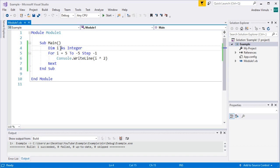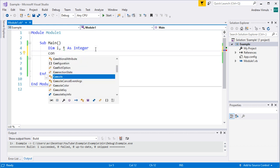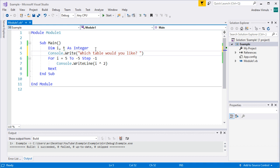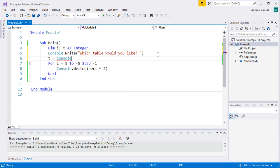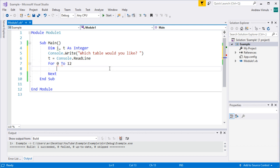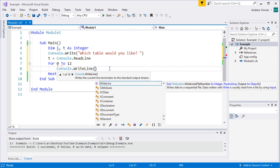If I wanted to create a times table program, I could do that using this. I'll use a variable t to represent the table. I'll use console.write to ask 'which table would you like?' and store the answer in t using console.readline. Then I'll count I from 0 to 12, and output each line of the times table inside the loop.